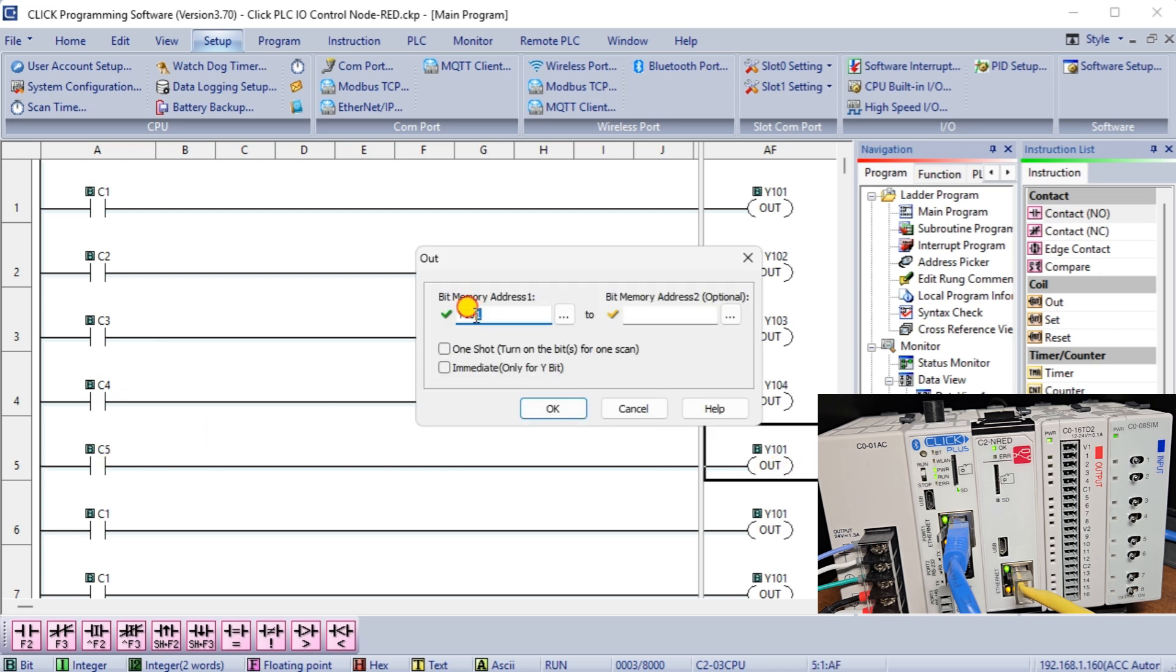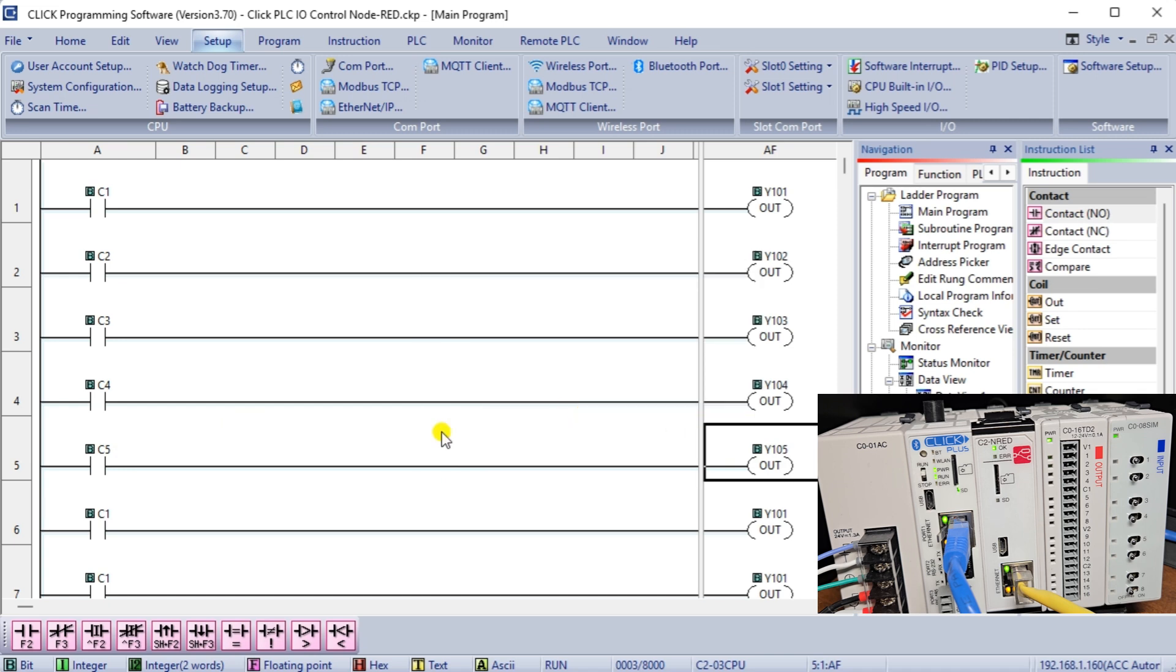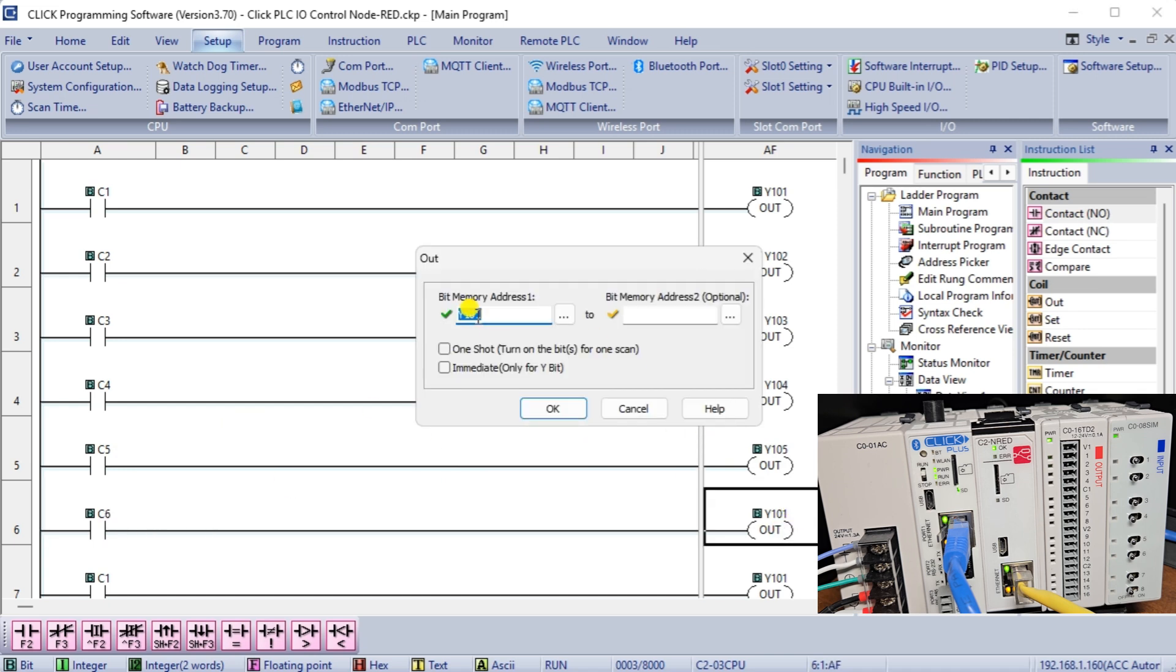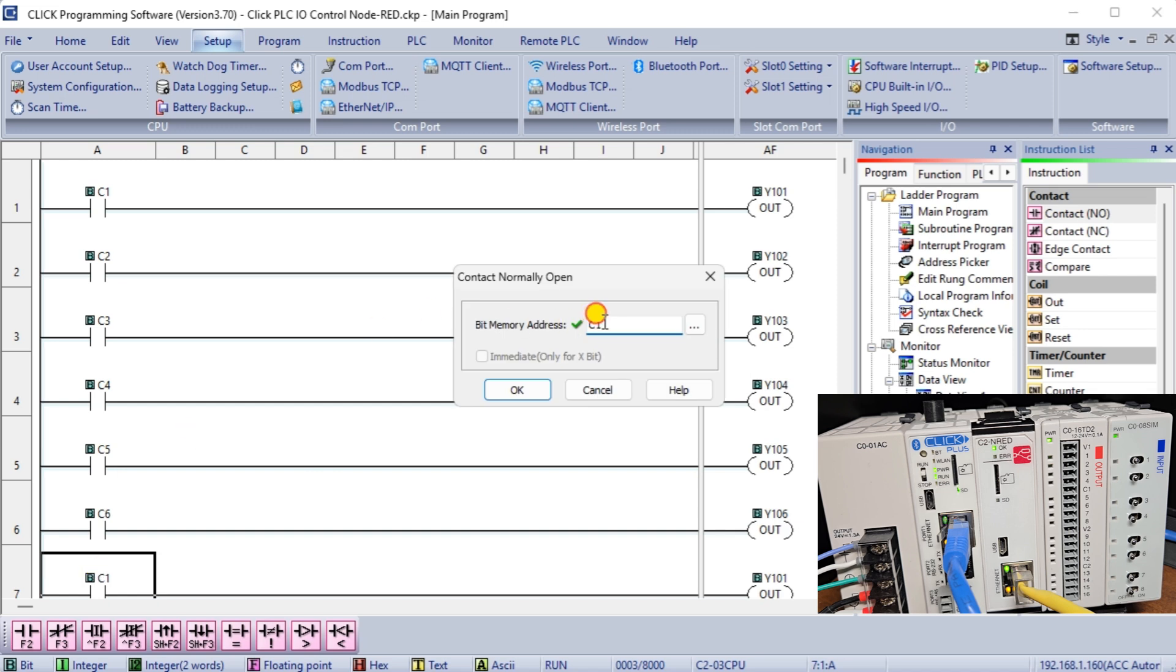Our ladder logic diagram in the Qlik PLC will control the first eight outputs using the internal memory areas C1 to C8.